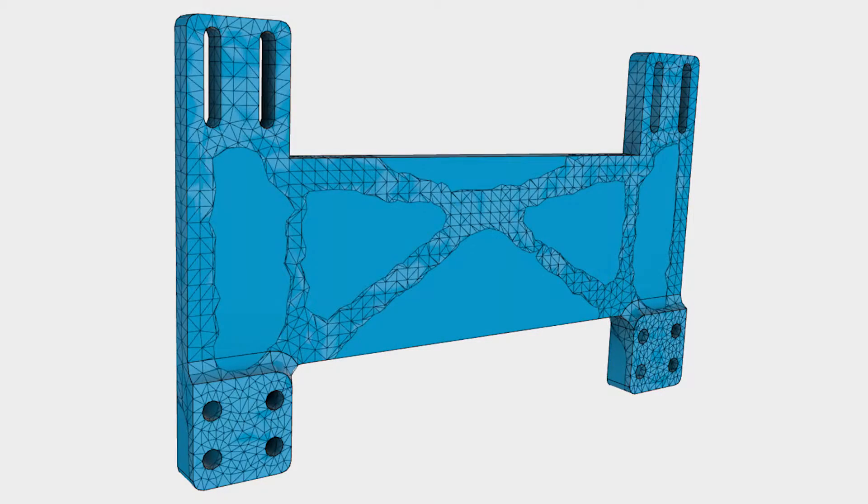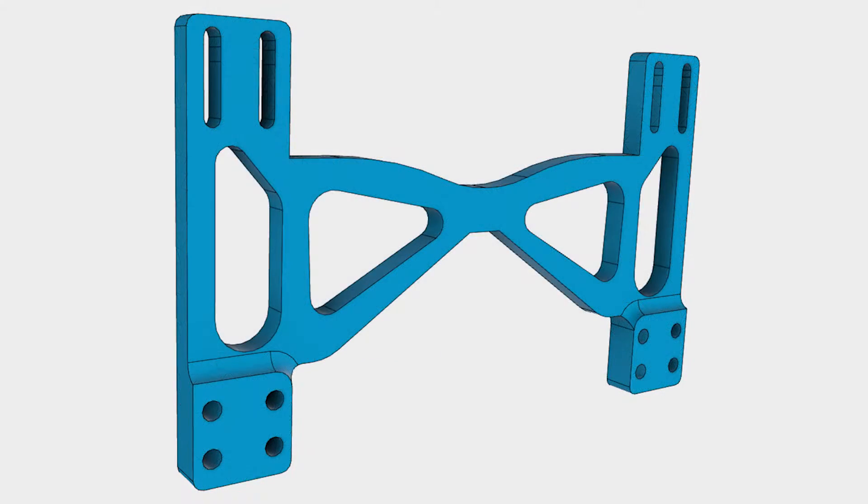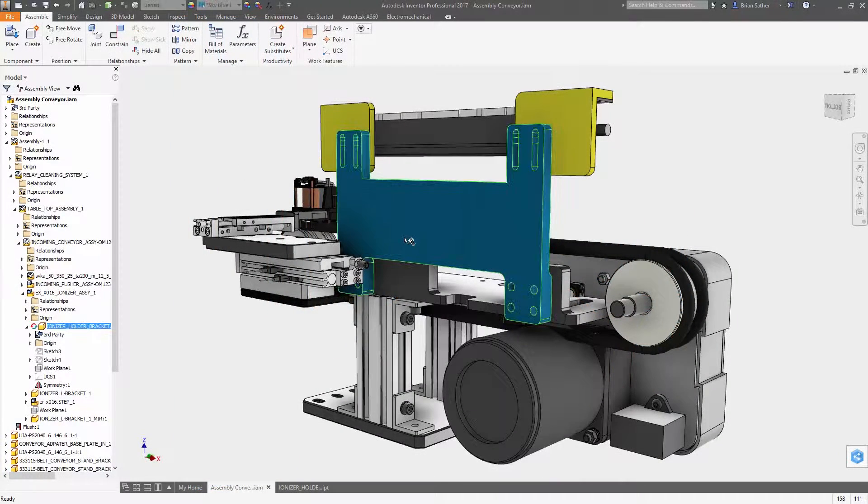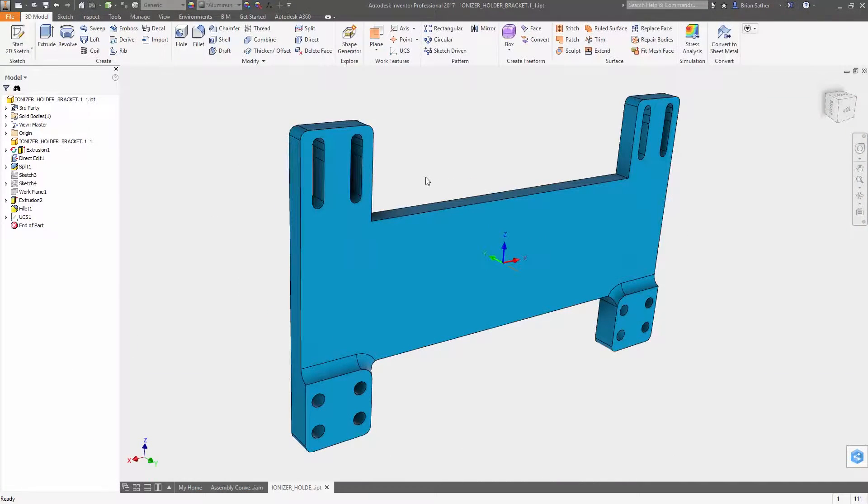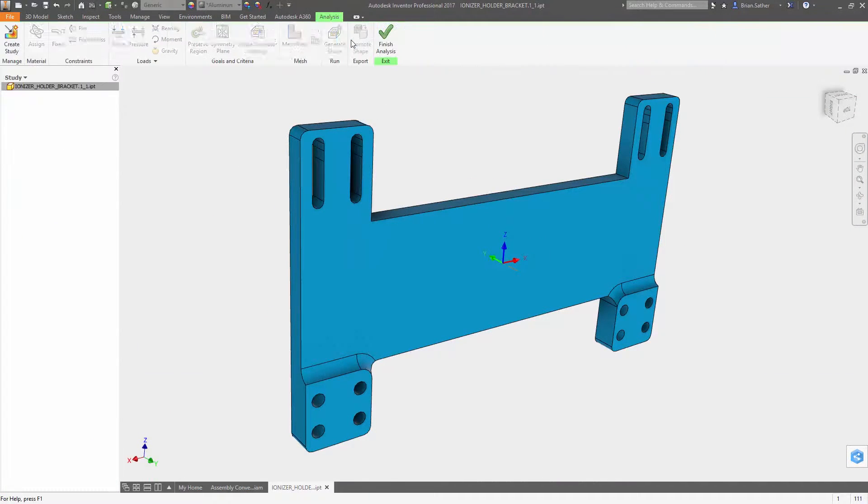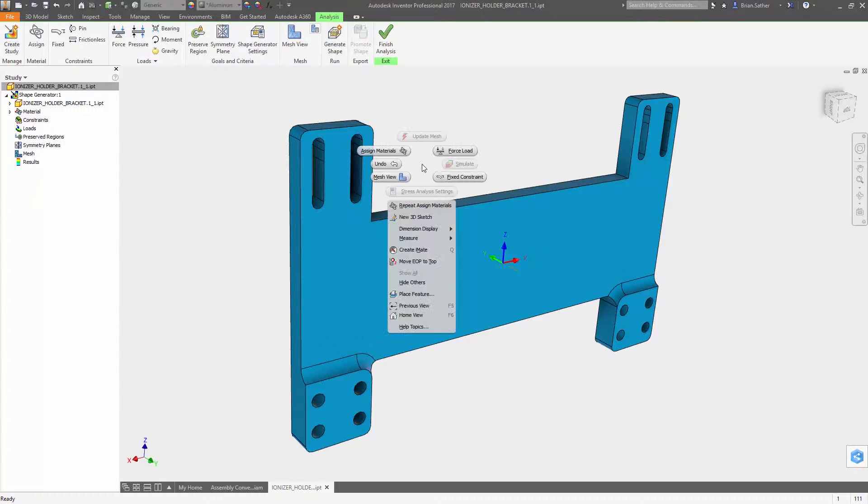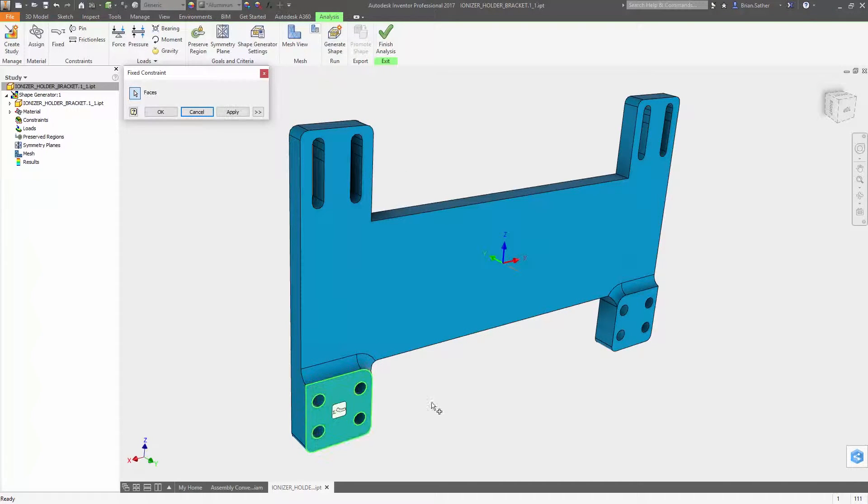Lightweighting your designs is a great way to improve performance and make your products more energy efficient. With Autodesk Inventor 2017 we've made some key enhancements to Shape Generator so you can quickly explore even more lightweighting opportunities.